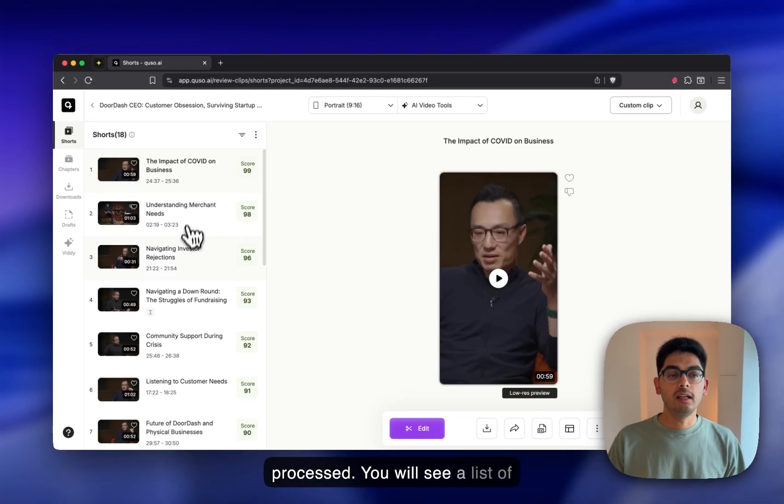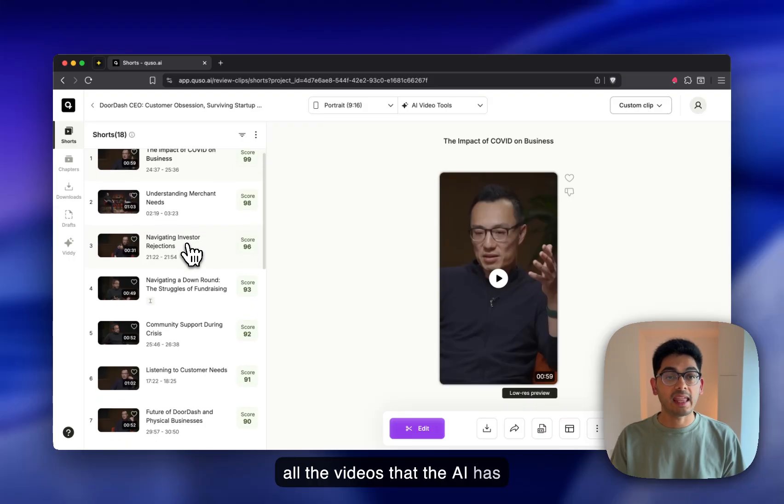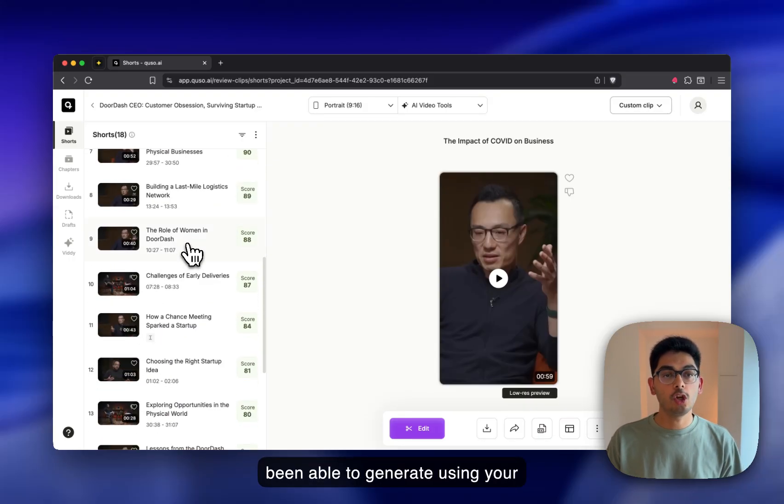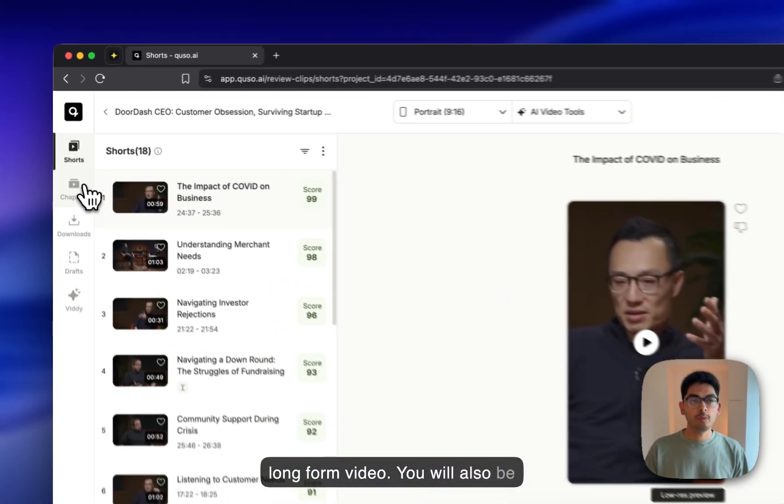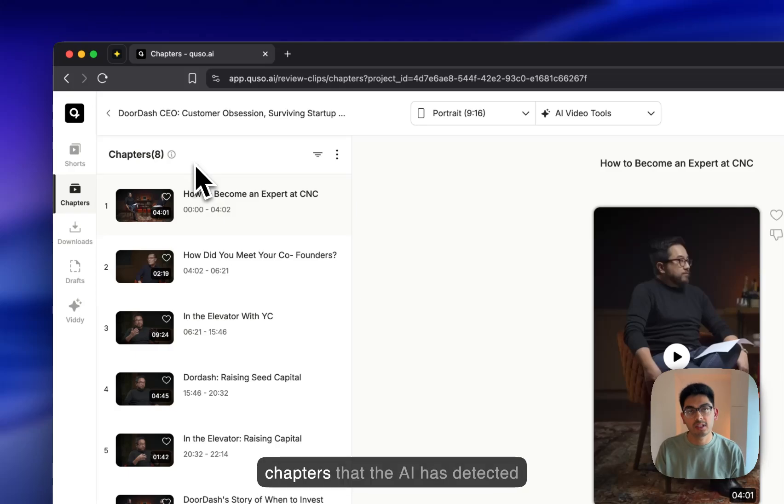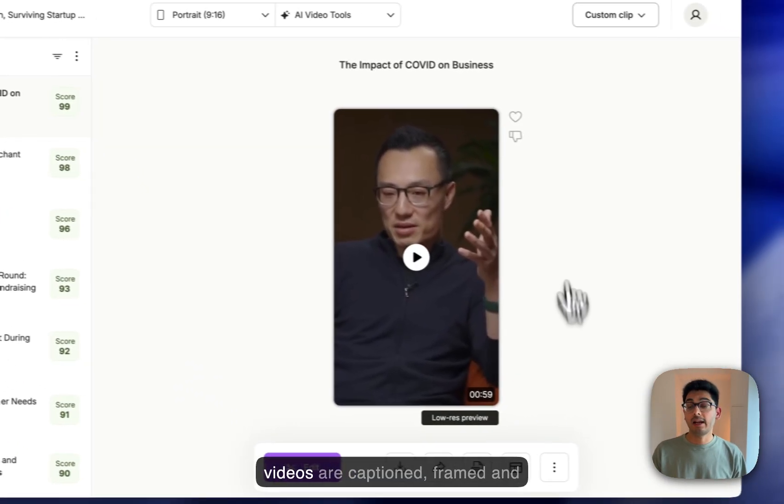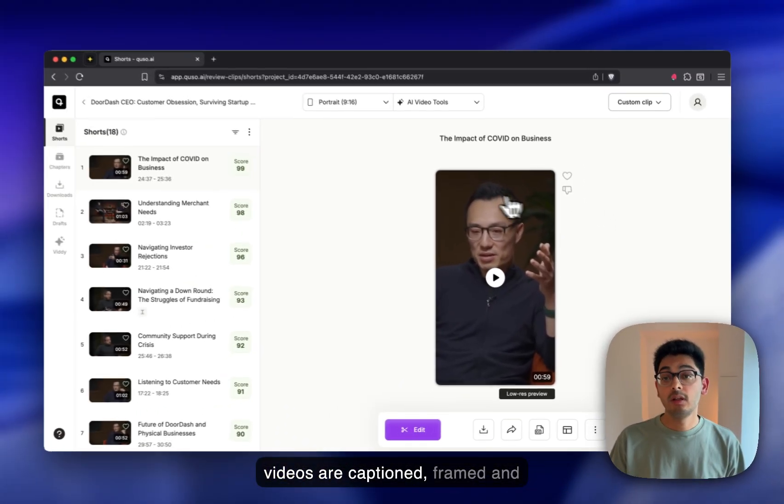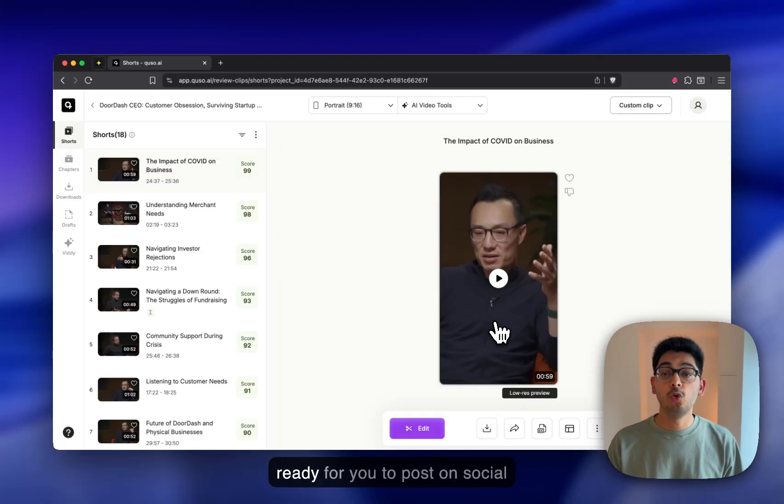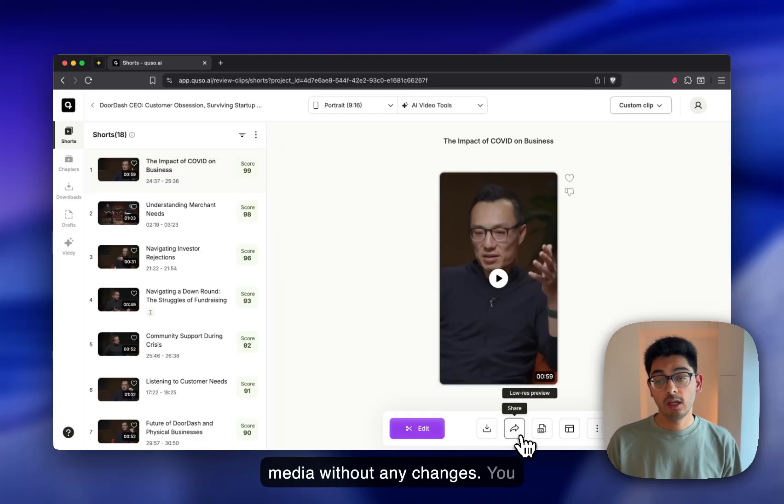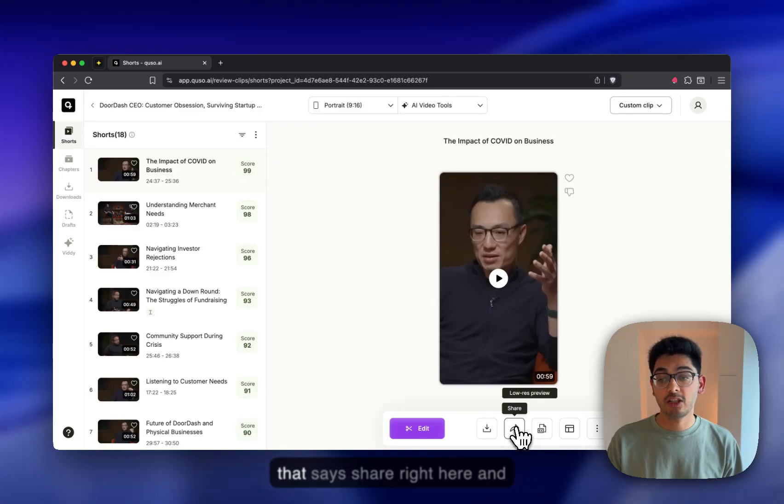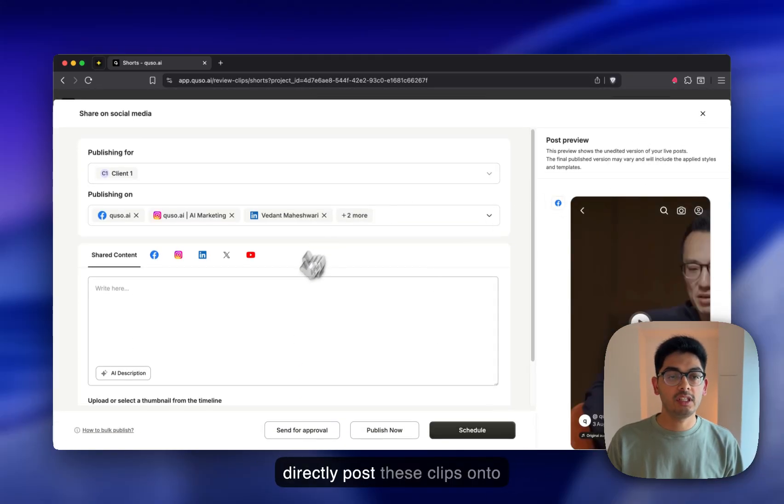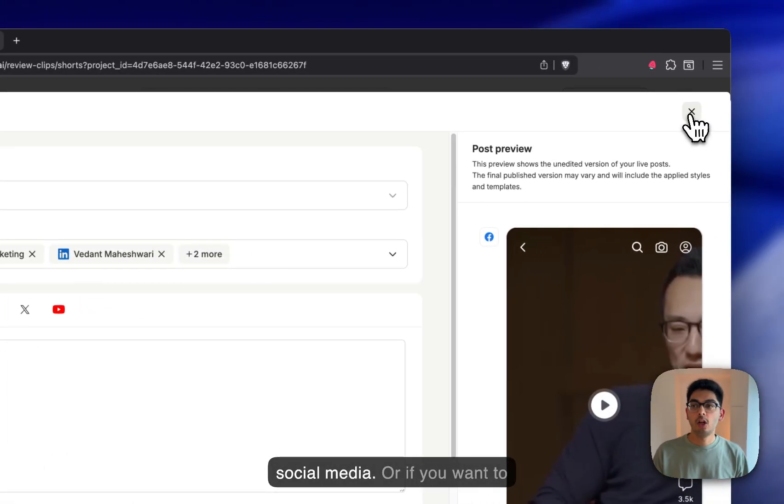You'll see a list of all the videos that the AI has been able to generate using your long-form video. You'll also be able to see a list of all the chapters that the AI has detected. These videos are captioned, framed, and ready for you to post on social media without any changes. You can choose to click on this button that says Share right here and directly post these clips onto social media.